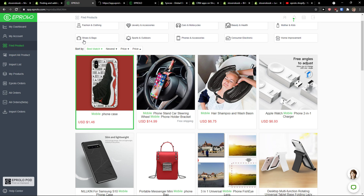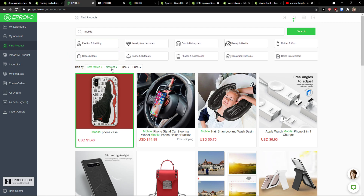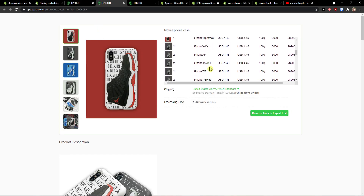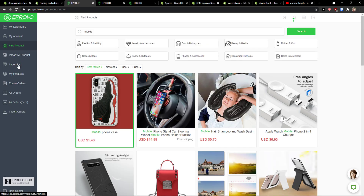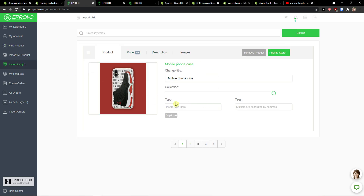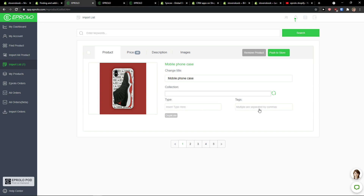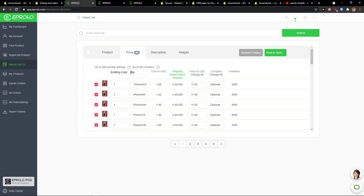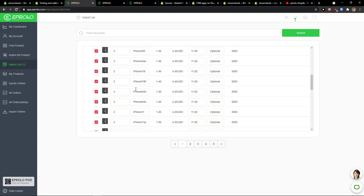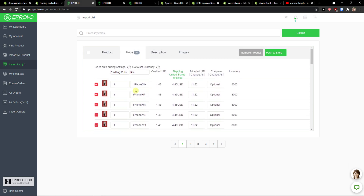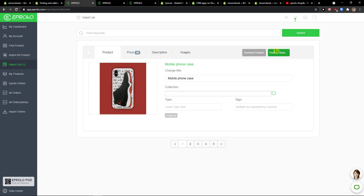Click add to import list. What you can also do is simply click on a product. You can sort by newest or price, and you see right here that we have an import list. Click on the import list and I see the product here. I can add it to a collection, add multiple tags, and I can see the tags and the prices.